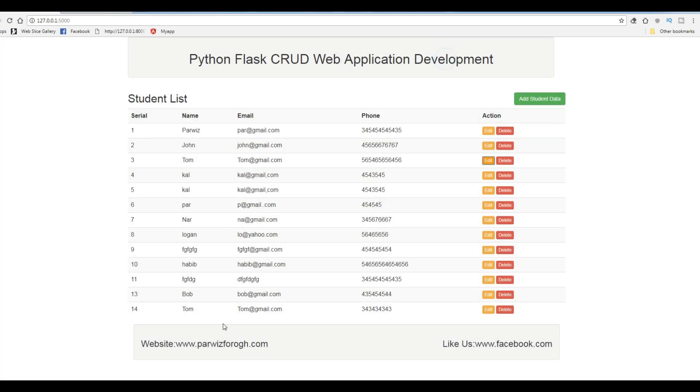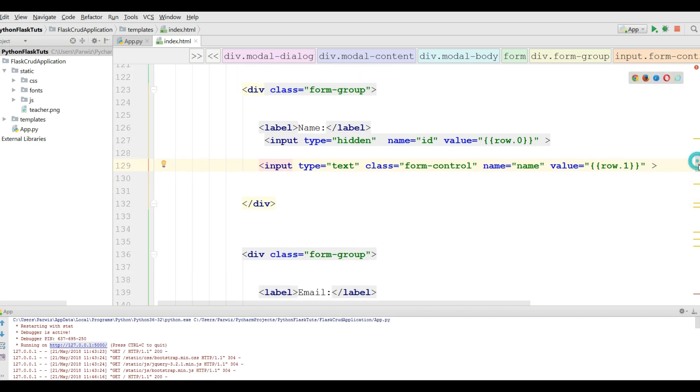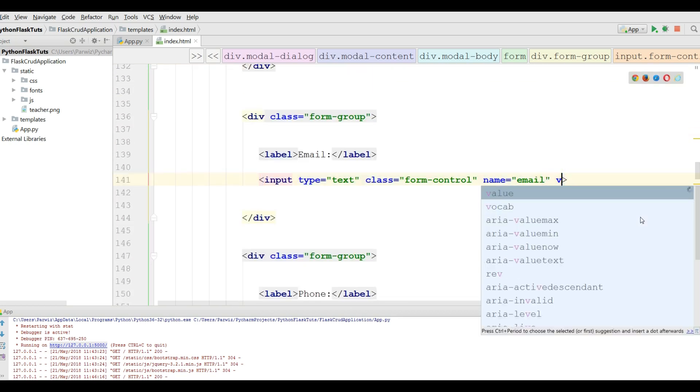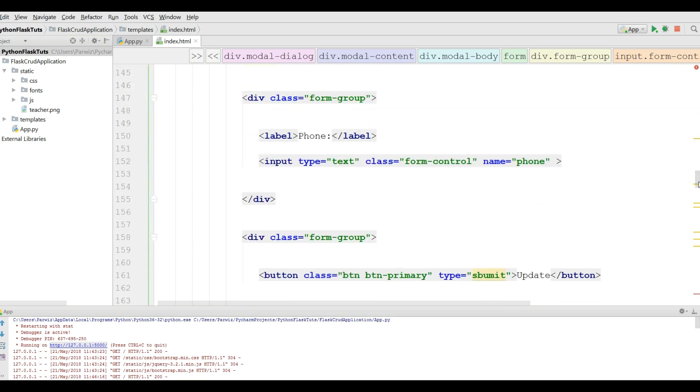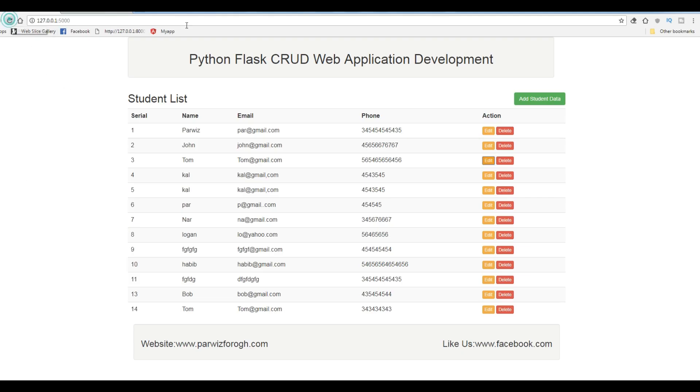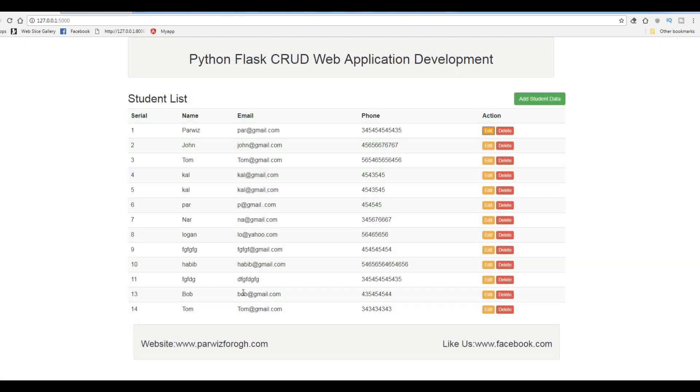And also for email and phone you can do this. For the email, row dot two. And for the phone, you can give value of row dot three. Now let me refresh this. And if I click on edit, you can see now I have my three values in this text field.